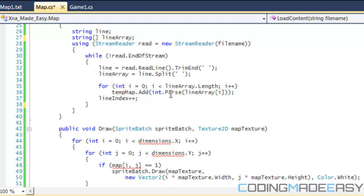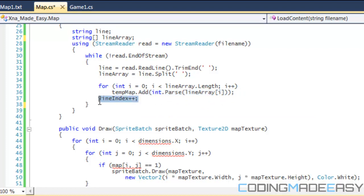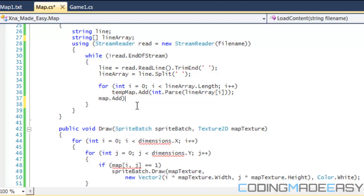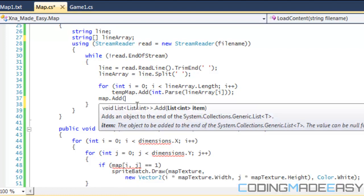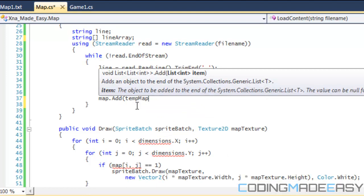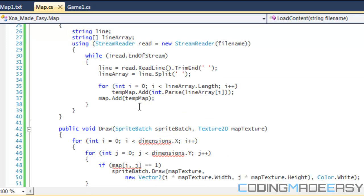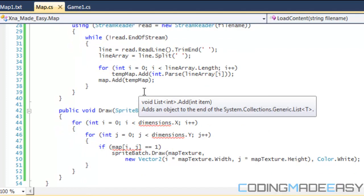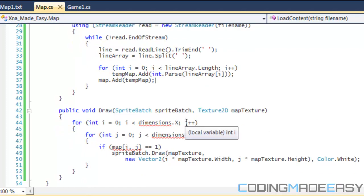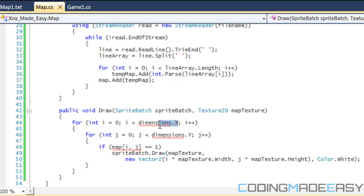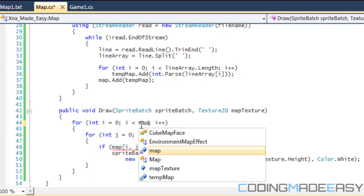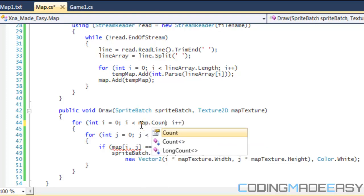So we store all the values into our row or into our tempMap. So after we've done all that stuff and added our line within it, all we have to do is take our map and add in our tempMap list. And once we do that it will add that row within our map file and therefore we'll be able to store it in.